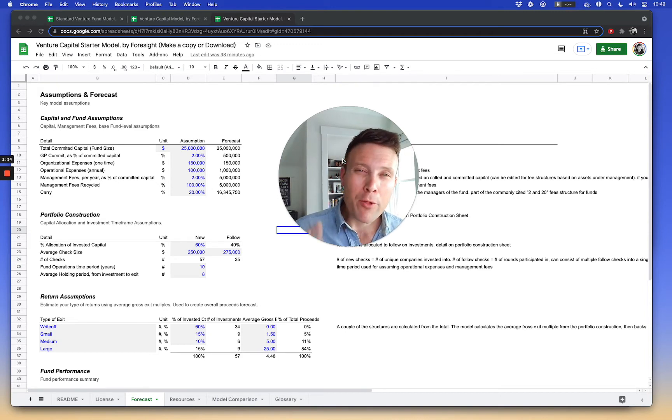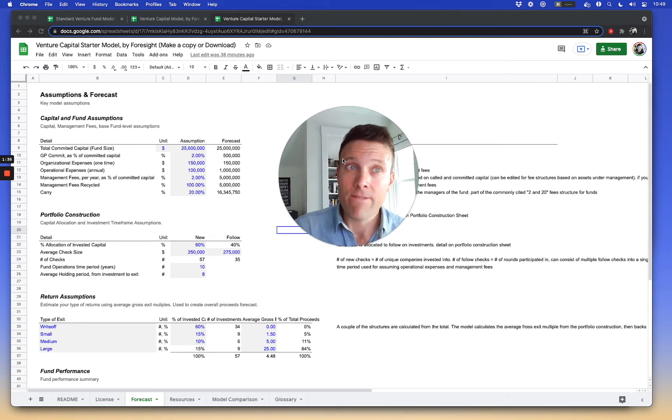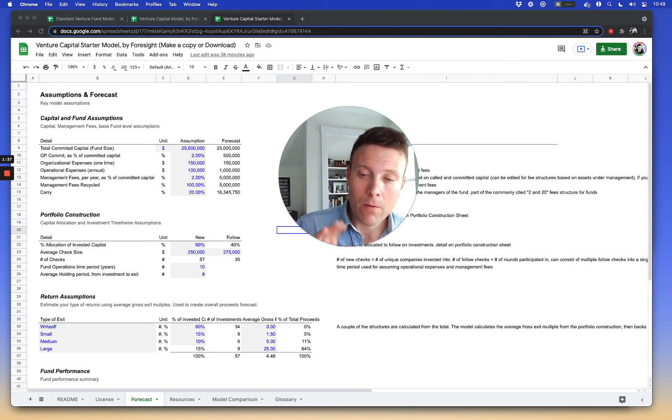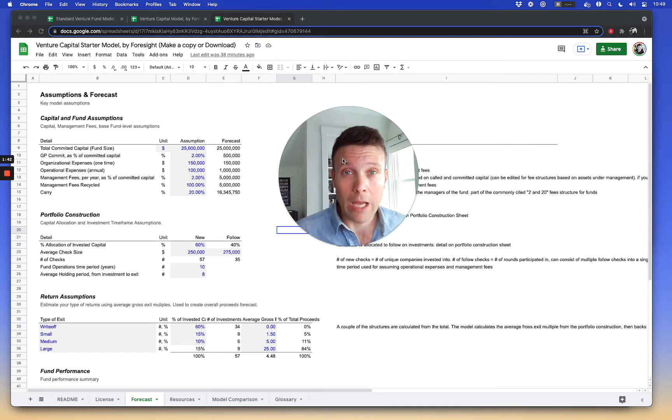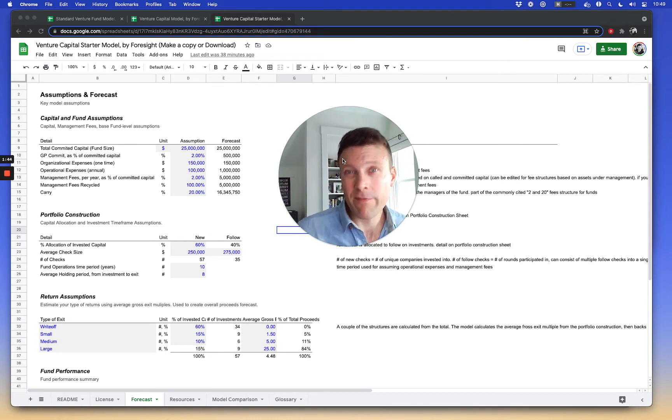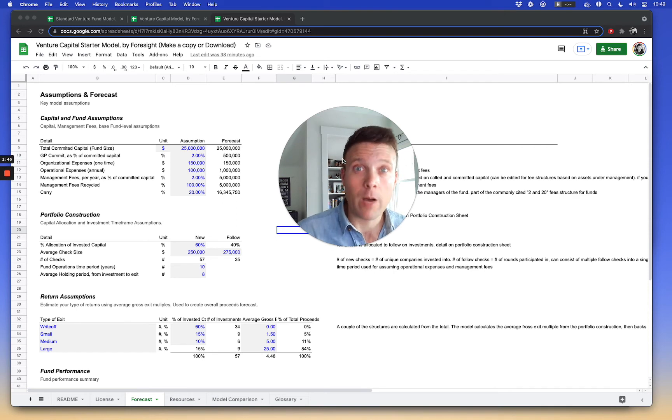The other thing that comes down to budgeting is, okay, well, how much money can I invest? That's invested capital, and it's basically less than paid-in capital, or total capital that you call from investors, because the fund has to pay a couple fees.